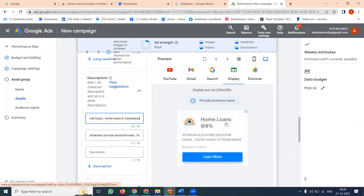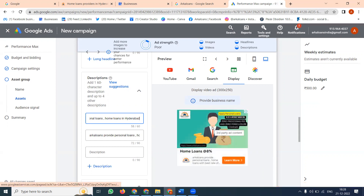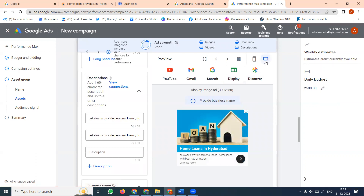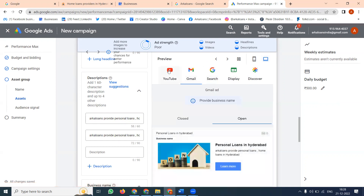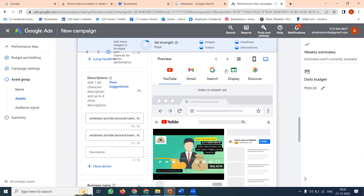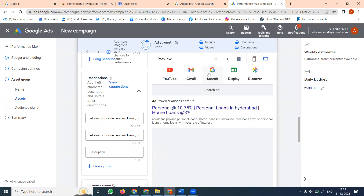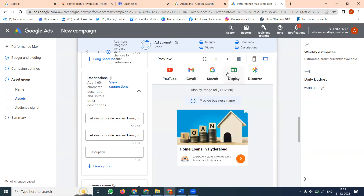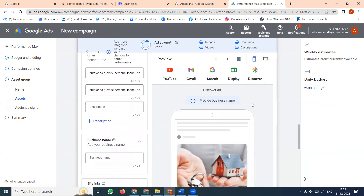For example: home loan at rate of 8% — anyone looking for a home loan, the interest rate will be 8%. You can preview how the ad looks across platforms: Display, Search, Gmail, and YouTube. Search will look like this, Gmail will look like this, YouTube will look like this, and Display will look like this. If you go for Discovery in mobile version, Discovery is only valid for the mobile version.